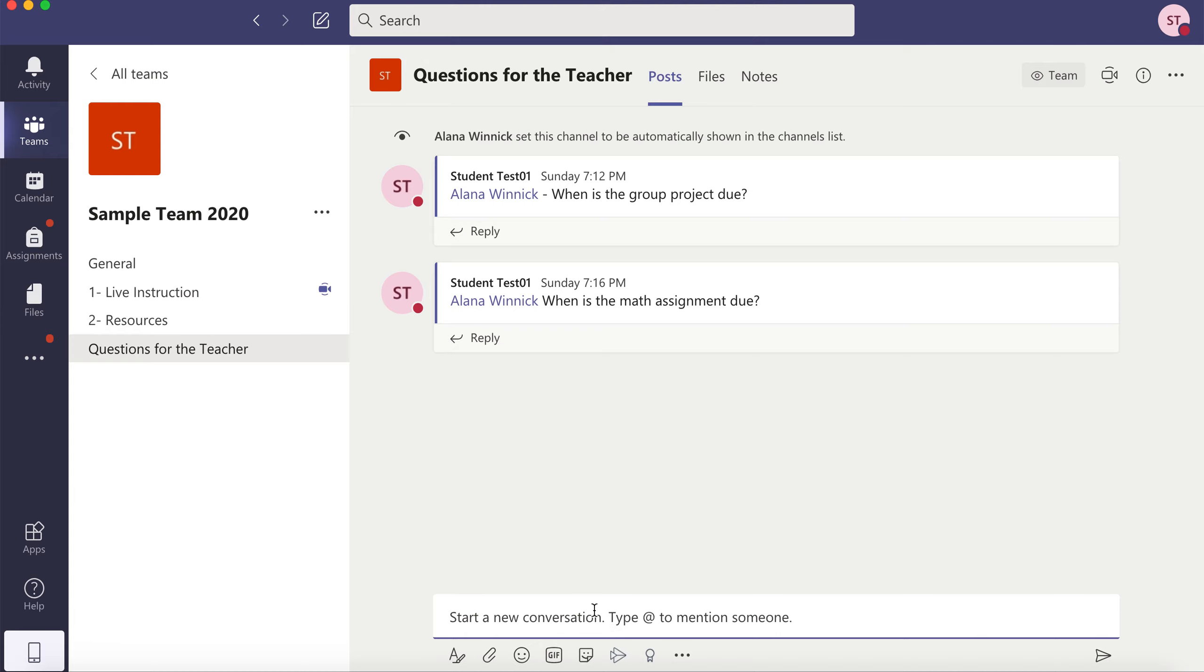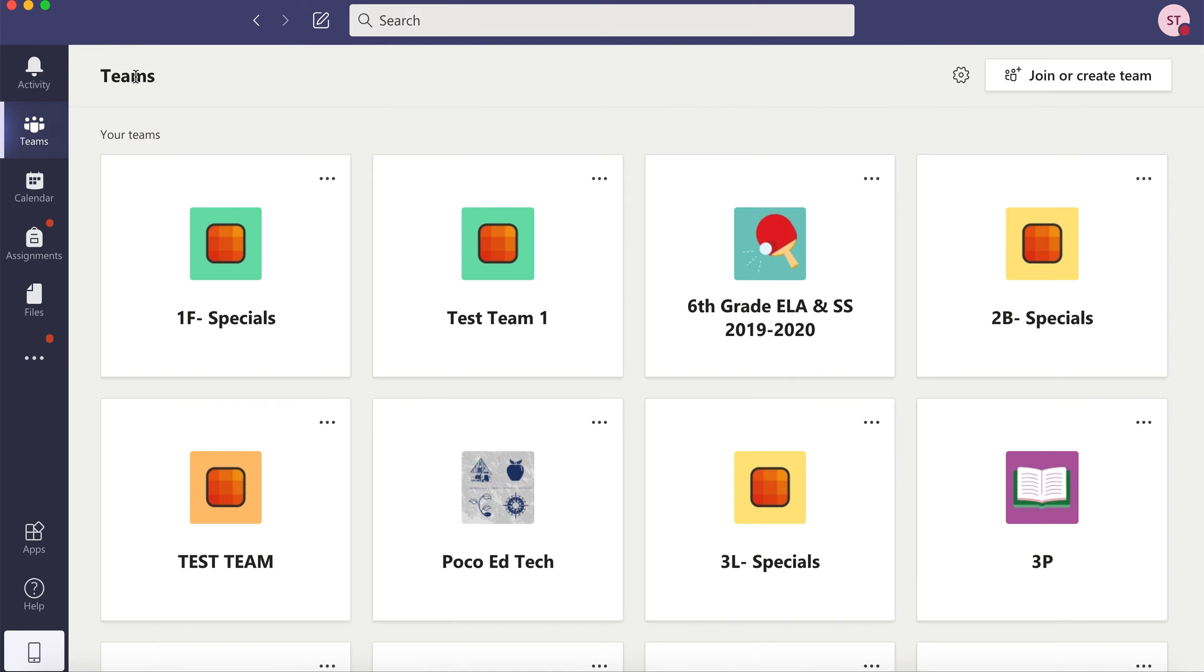To get back to all of your teams, click on all teams on the top left. This is where you could click on the next team. And that is how you navigate Microsoft Teams.